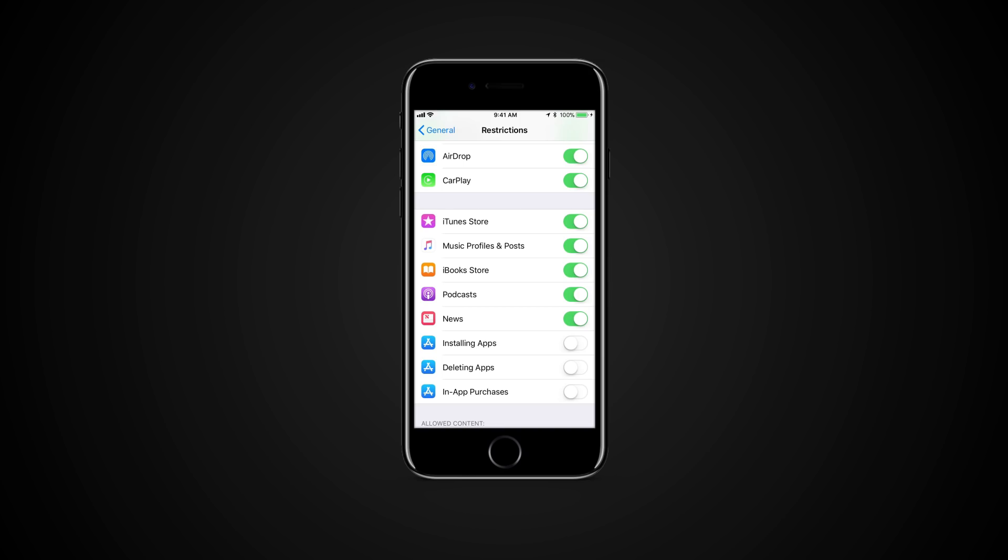Turn off installing apps and deleting apps option to prevent any changes. To stop in-app purchases, turn off this option as well.